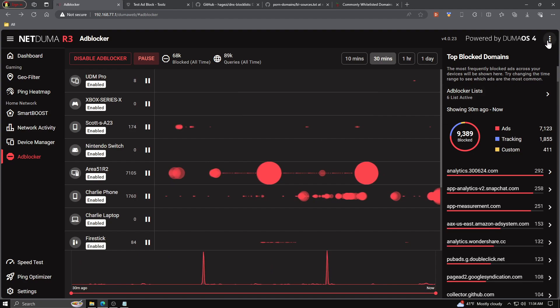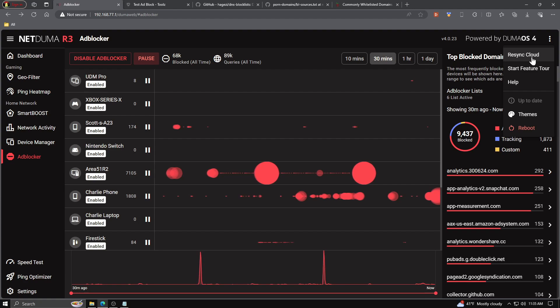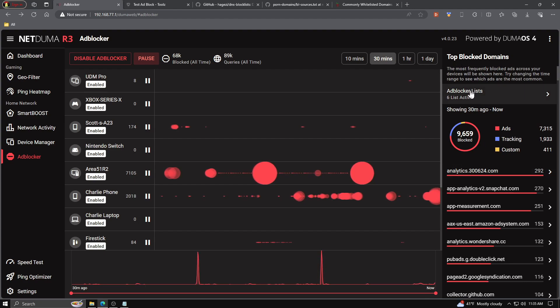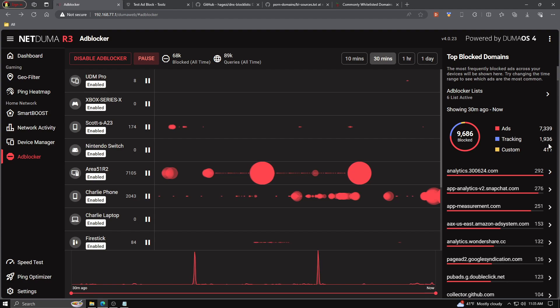Moving over to the top right-hand corner, we have our three dot drop-down menu. Giving it a click, our very first option is Resync Cloud. Every now and again, you may want to do this as NetDuma connects to a cloud service to keep everything up to date, including your ad blocker. Clicking away from that, we have our top block domains. Shows you where everything's being blocked here. Right below that is ad blocker list tab. We'll look at that here in a minute. And below that is the last 30 minutes on the network. So you can see 7,333 and counting ads have been blocked. We've got 1,936 trackers that have been blocked and 411 things on my two custom lists.